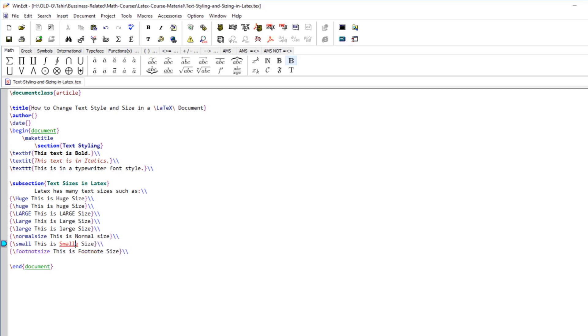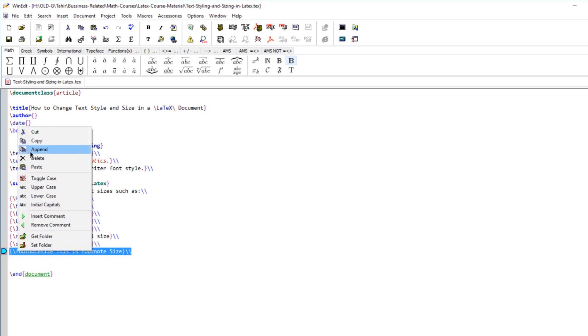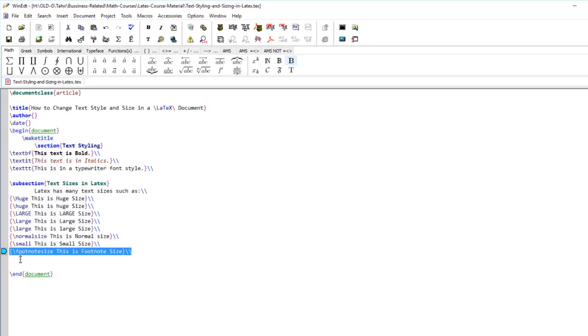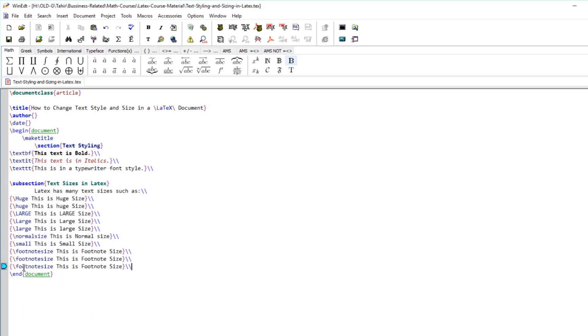After small then we have a footnotesize. Footnotesize command is available. After footnotesize we have two further sizes available. One is called scriptsize and the other is called tiny which is the smallest size available.